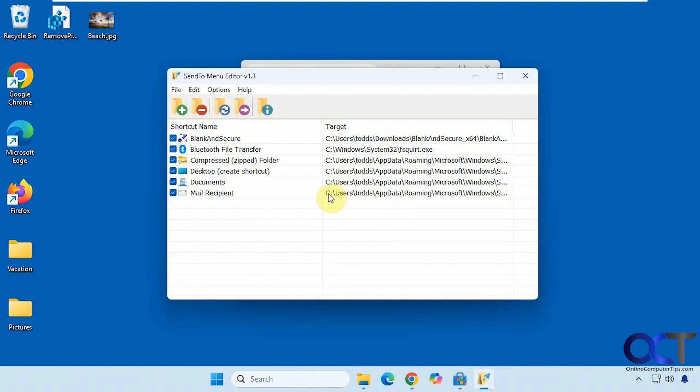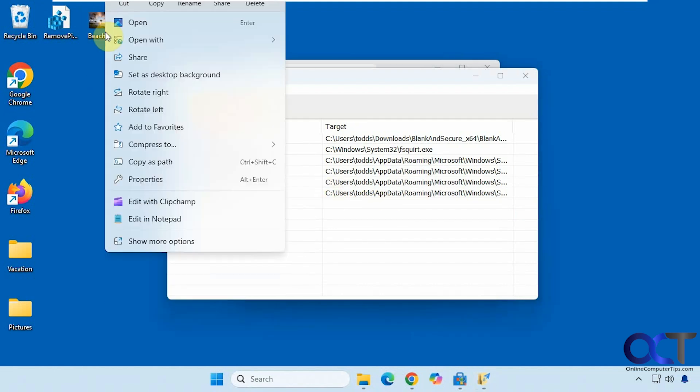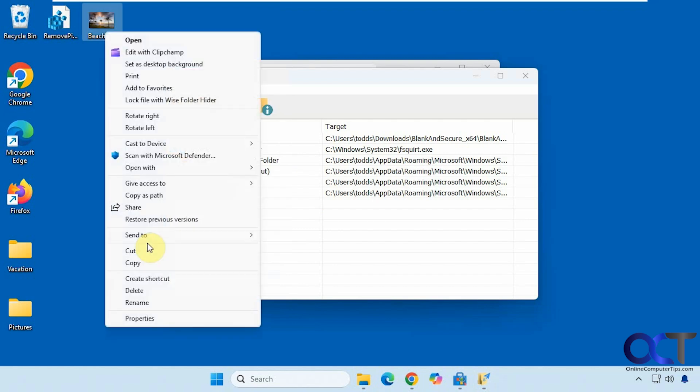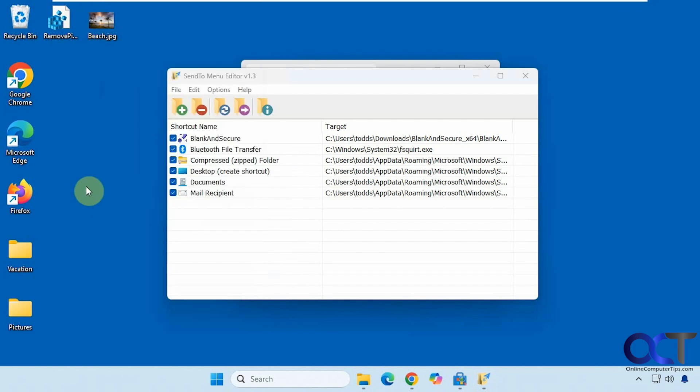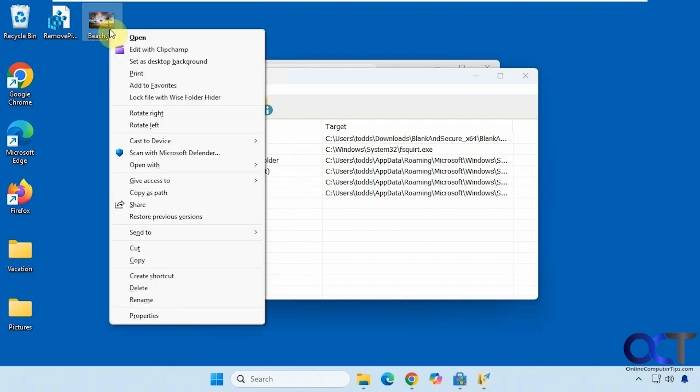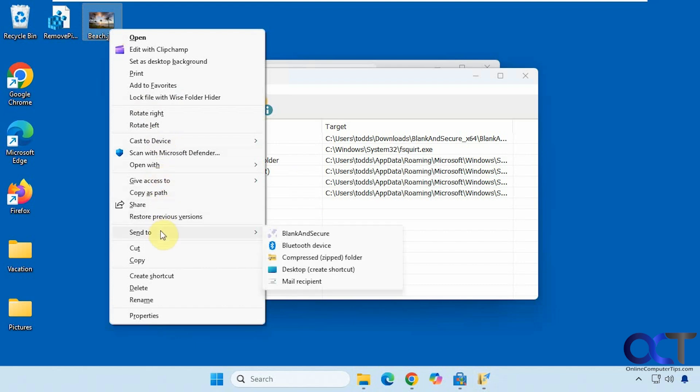This will show you what you currently have. If I right-click, with Windows 11 you have to go show more options, unless you right-click and hold down Shift at the same time. And then we have the Send To options here.